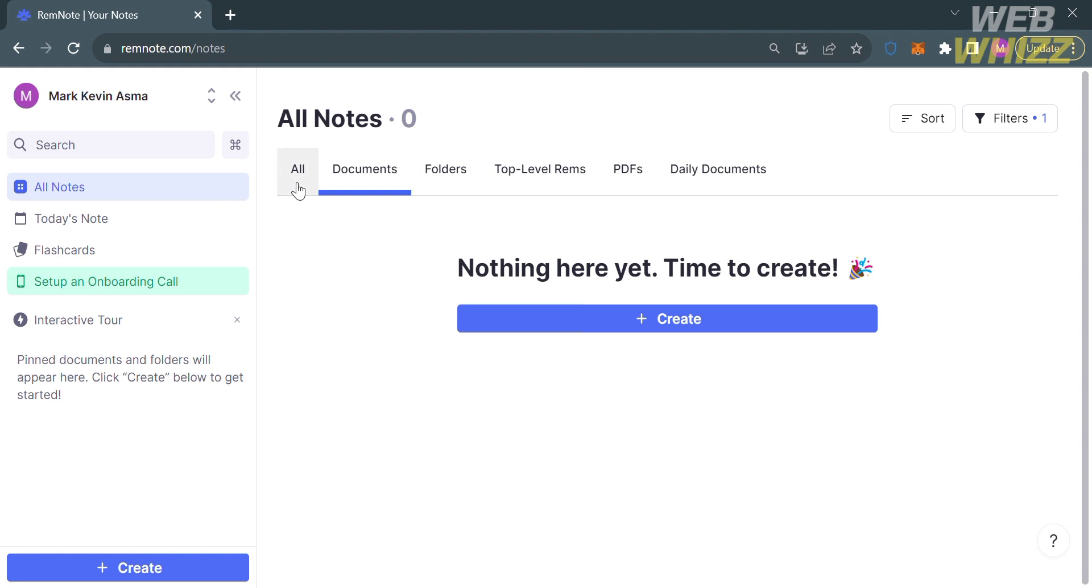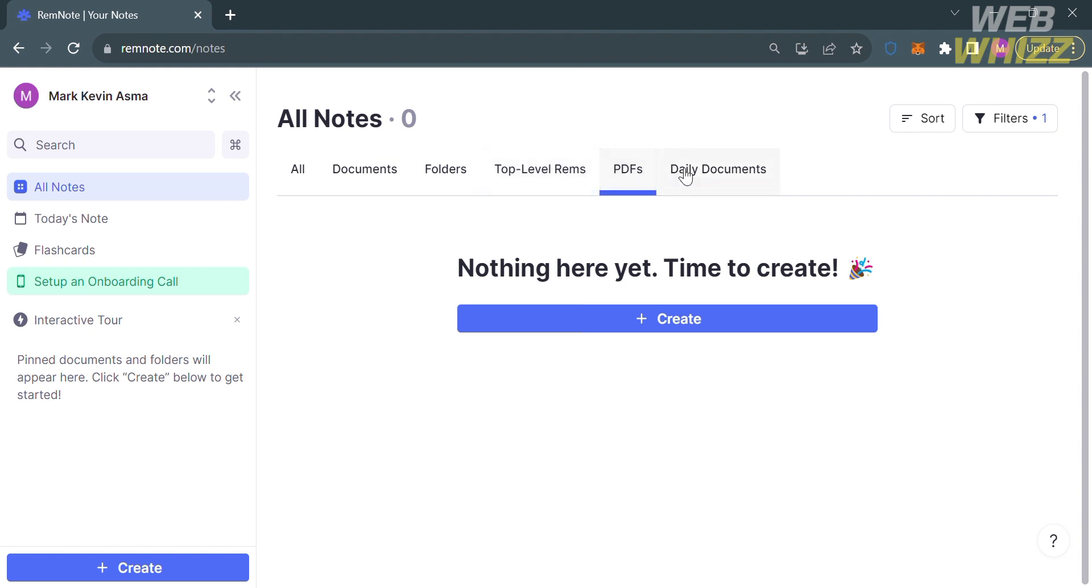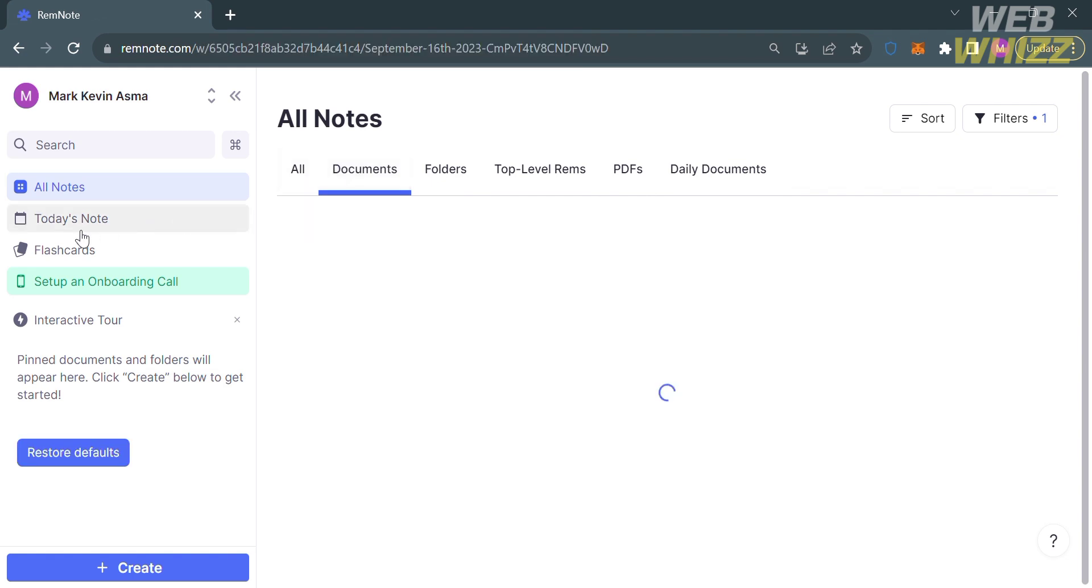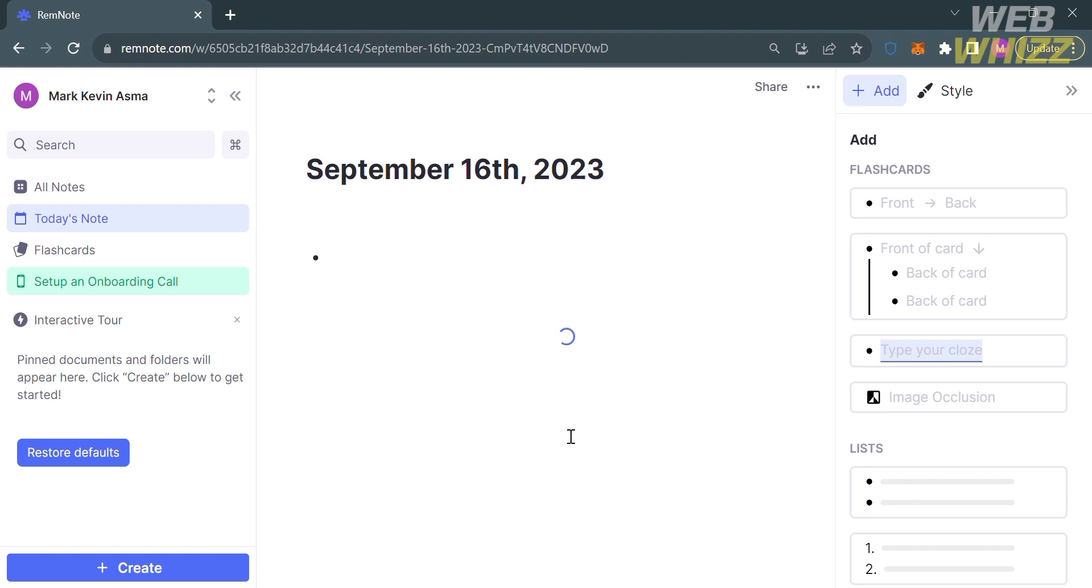Under All Notes, you will see here all the documents, folders, top-level rems, PDFs, and daily documents. Basically, on this option, you will see all of your projects or notes that you have created using this platform.